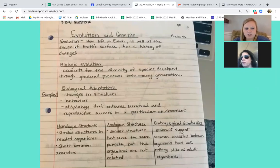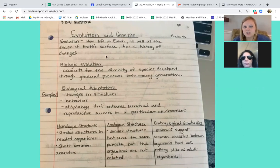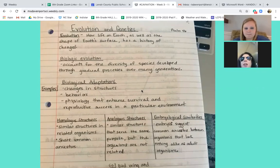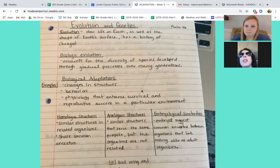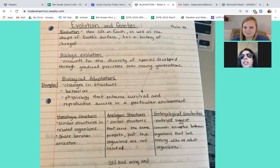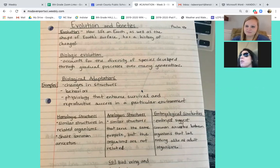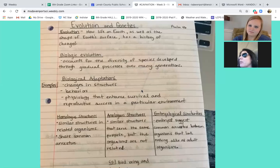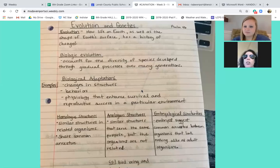So your notes for today — you have the definition of evolution. If you've heard something evolves over time, it's just how it's changed over time. Evolution, talking about science, is how life on earth, as well as the shape of earth's surface, has changed over time. Think about in your lifetime, your cell phone, and how cell phones have evolved and changed over time. That's just what evolution means — it just means change over time.